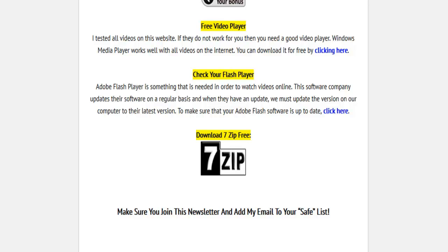Some people have issues watching videos online. There are a couple of reasons that this happened. One is that they don't have the proper video player. Right here, you can download a video player for free.